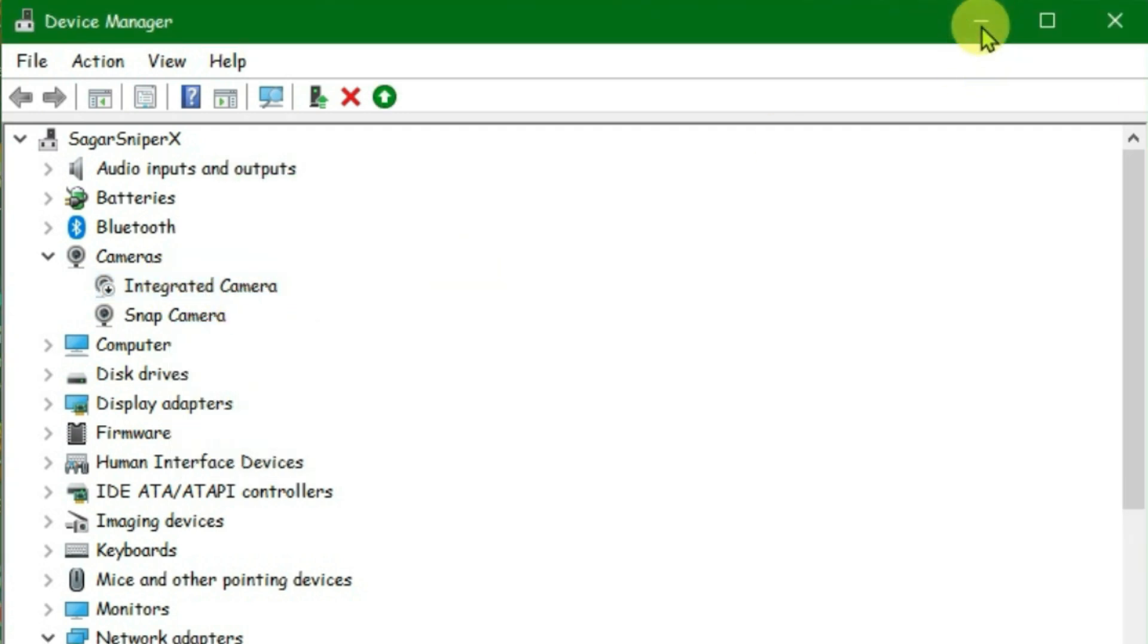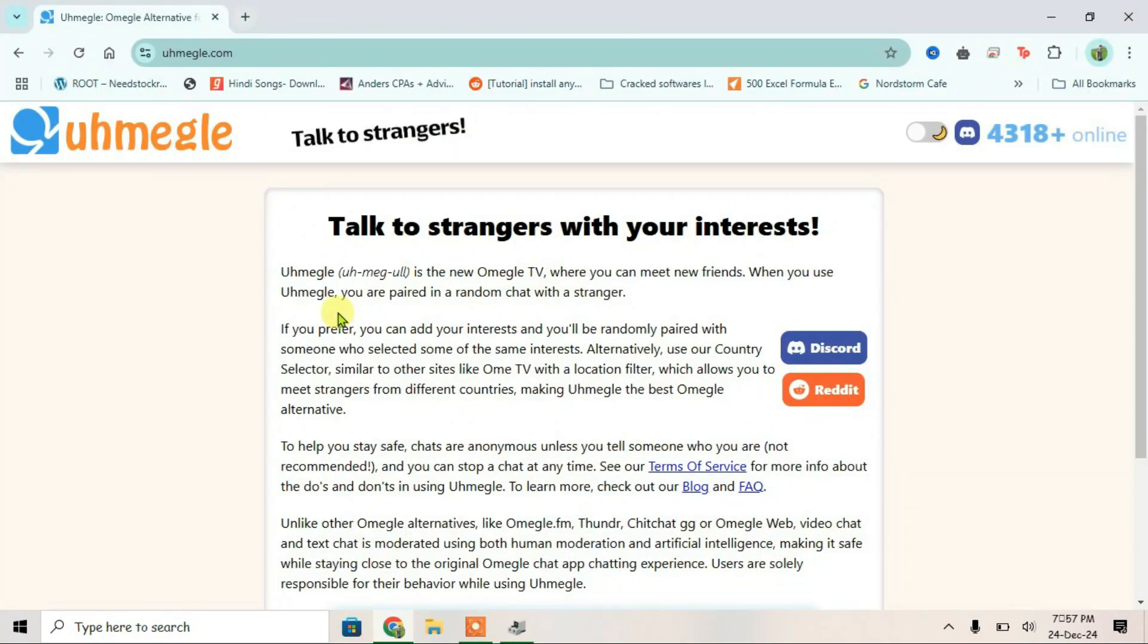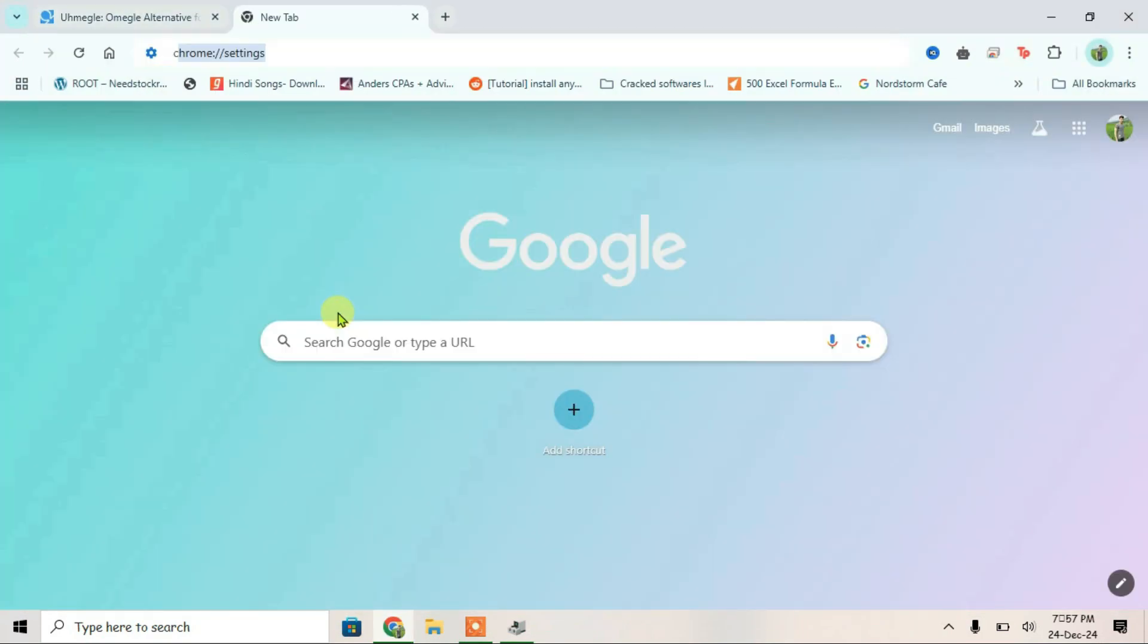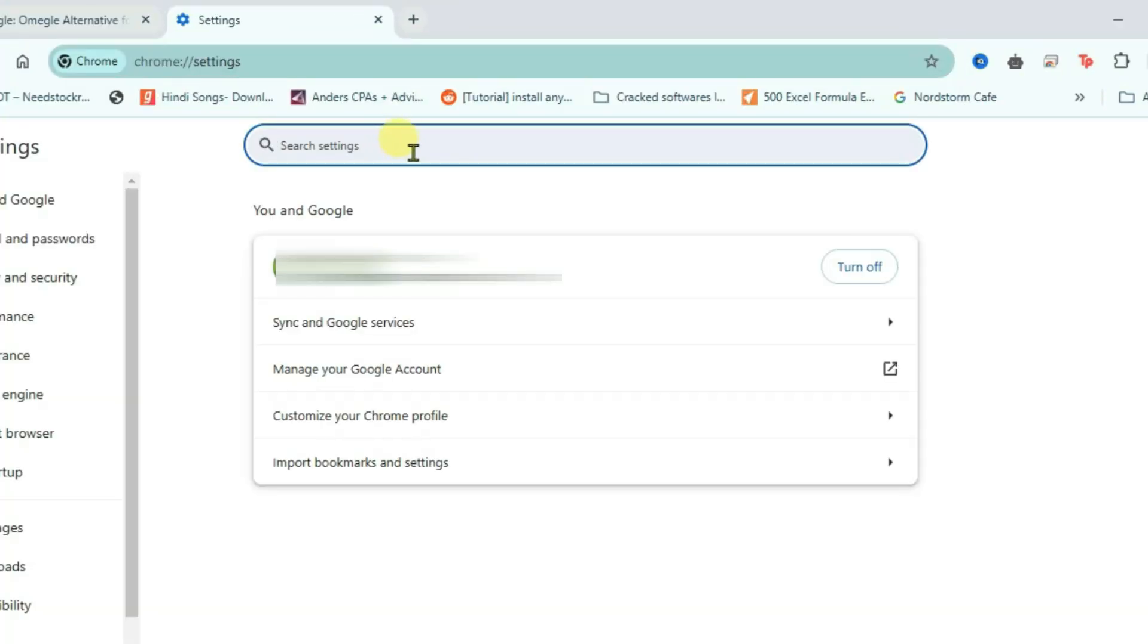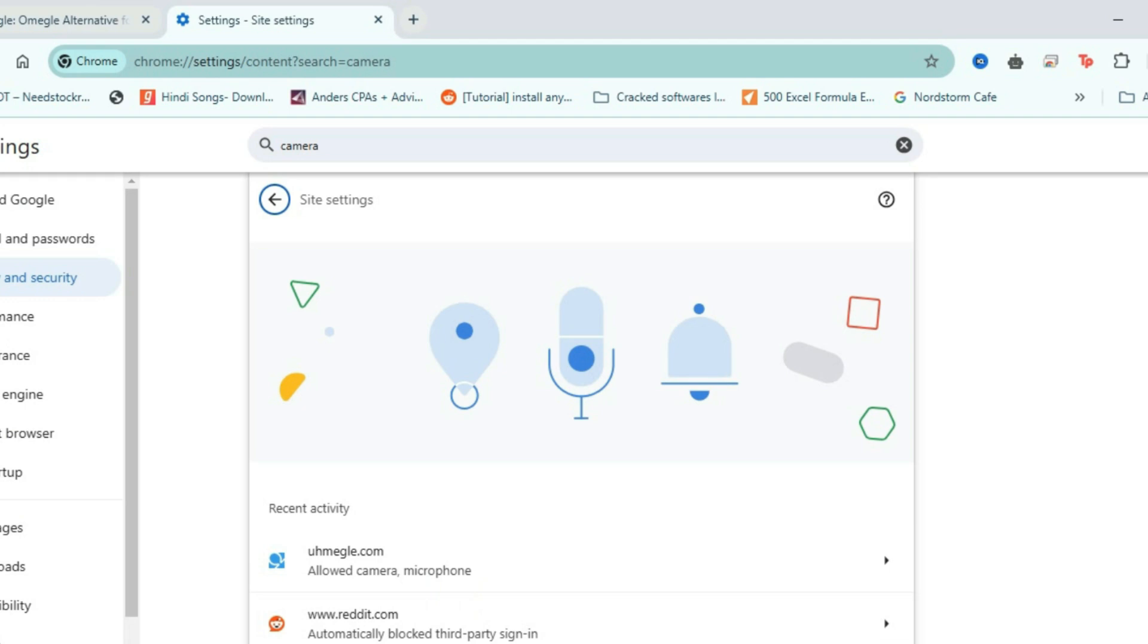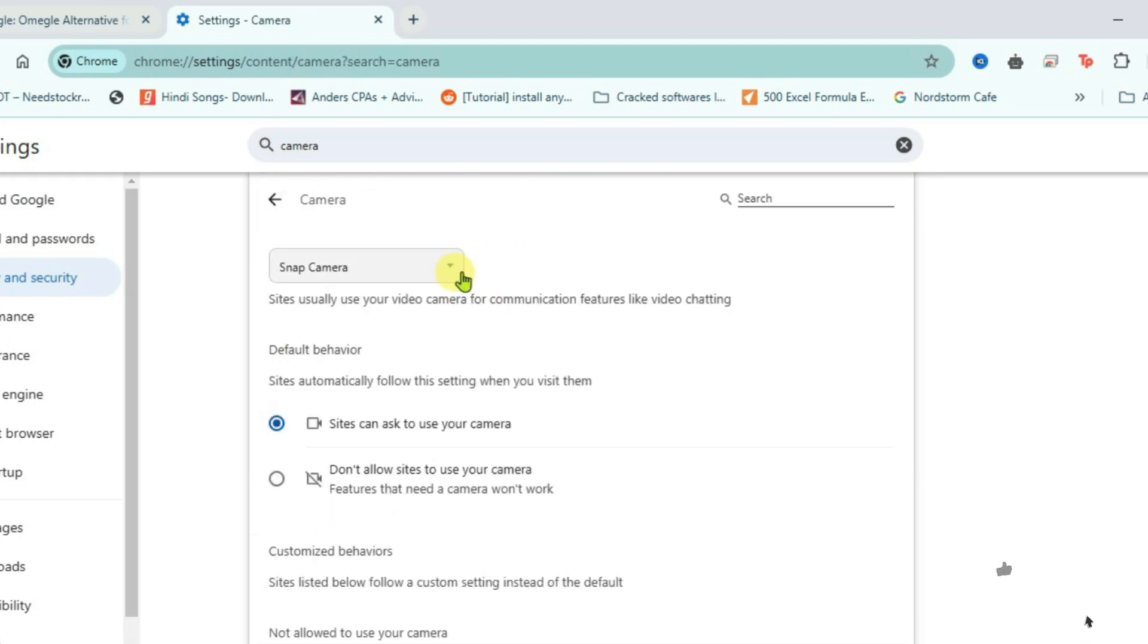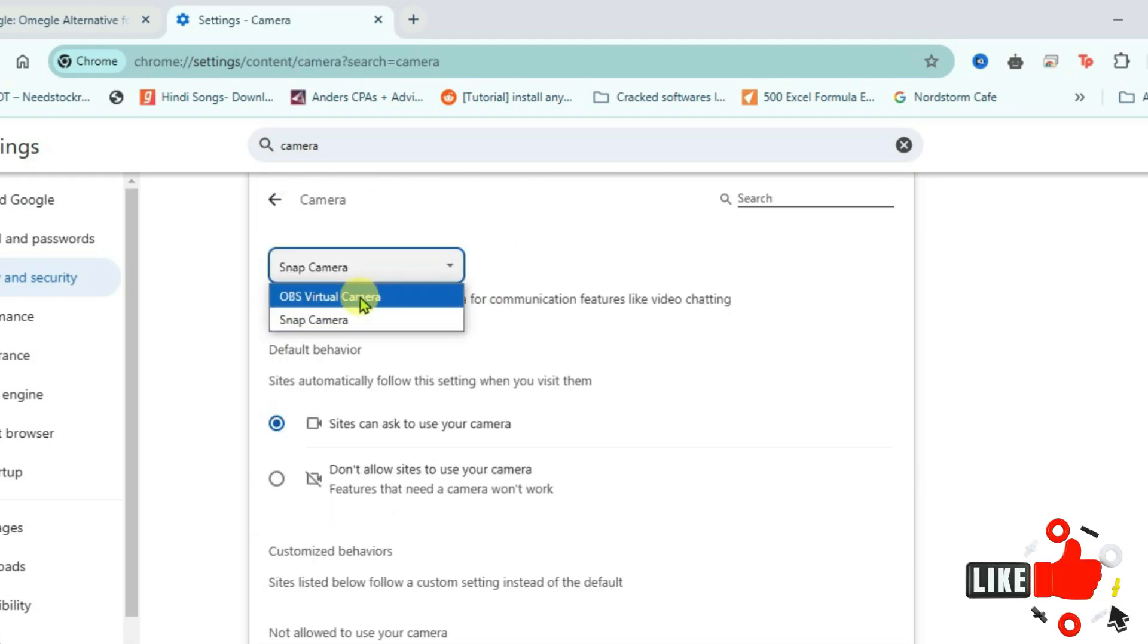Once it is disabled, minimize device manager. We're going to come back to this in a while. Now go to Chrome, open a new tab, and go to Chrome settings. Inside Chrome settings, search for camera. Go to site settings, scroll down and go to camera option. Now from the camera selection dropdown, select OBS virtual camera.